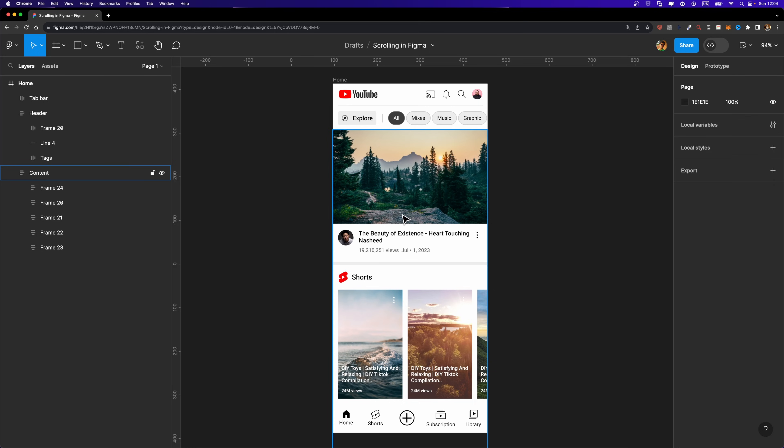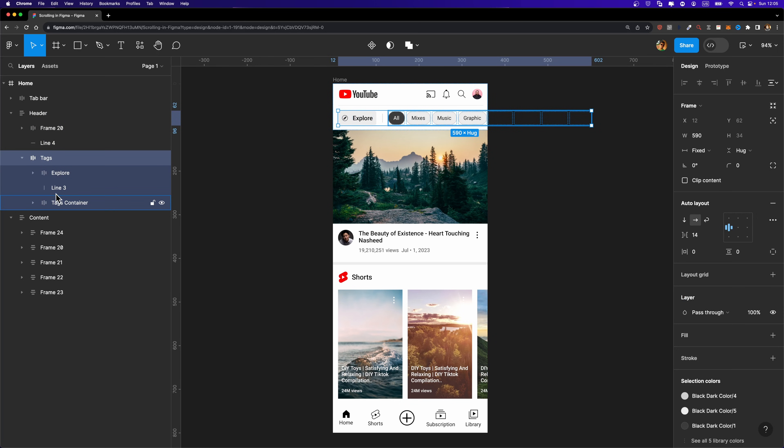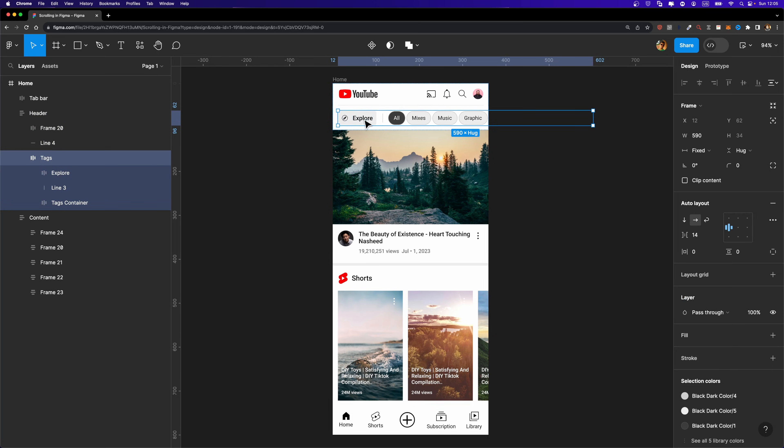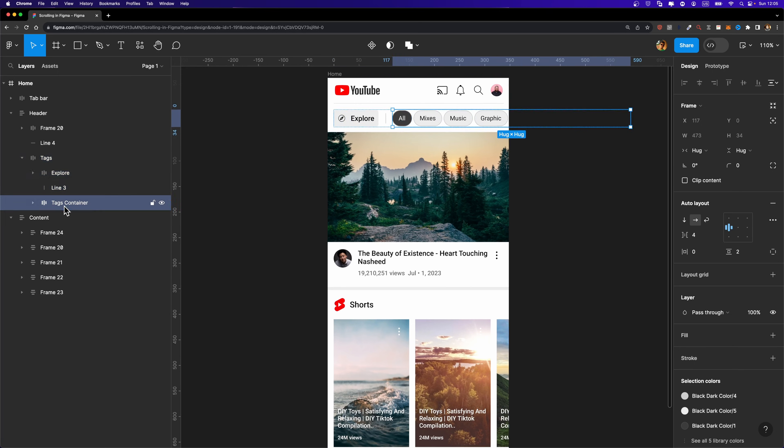In order to make scrollable sections in Figma, the first thing we need to have is overflowing content. What do I mean by that? If I select this tag frame, as you can see here, I have this tag frame. It's an auto layout frame. And inside, I have these elements. We have this explore tag, this particular line, this separator, and also this tags container that includes a few tags.